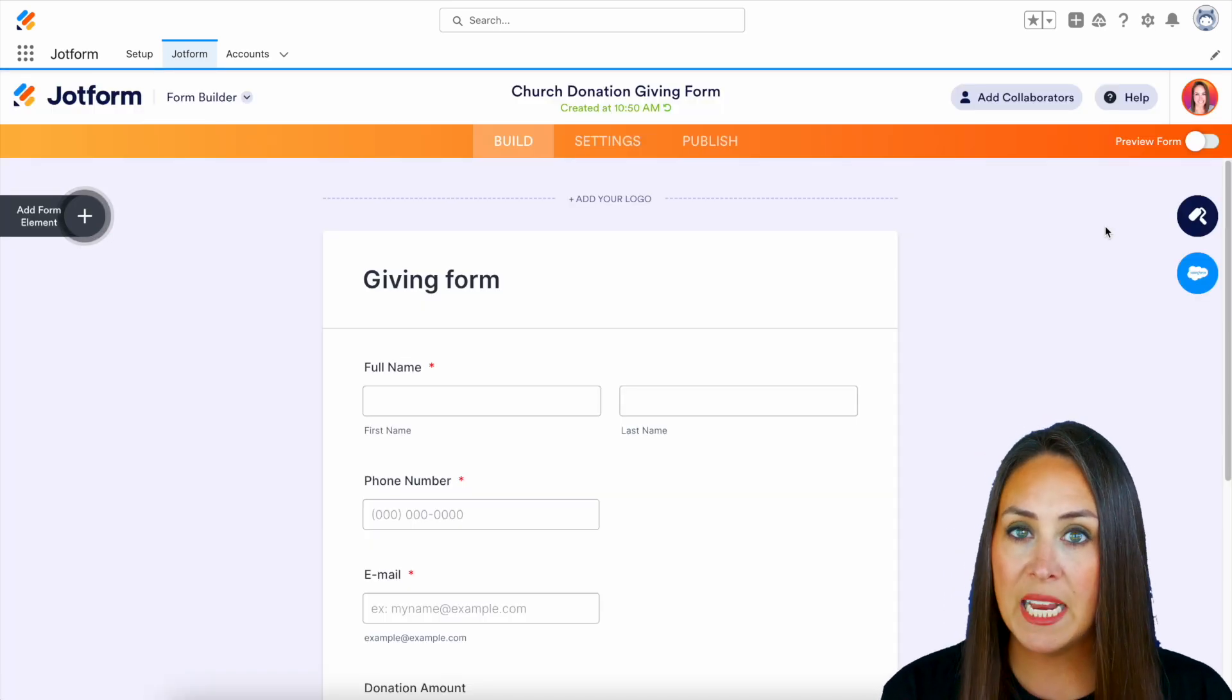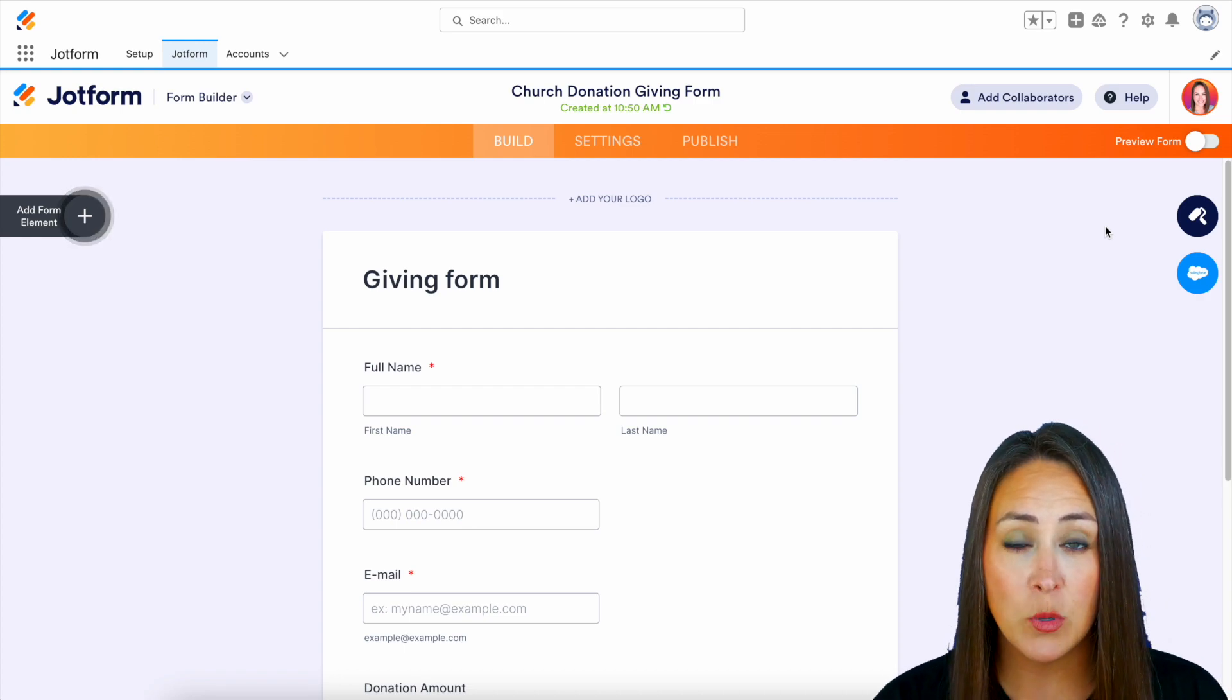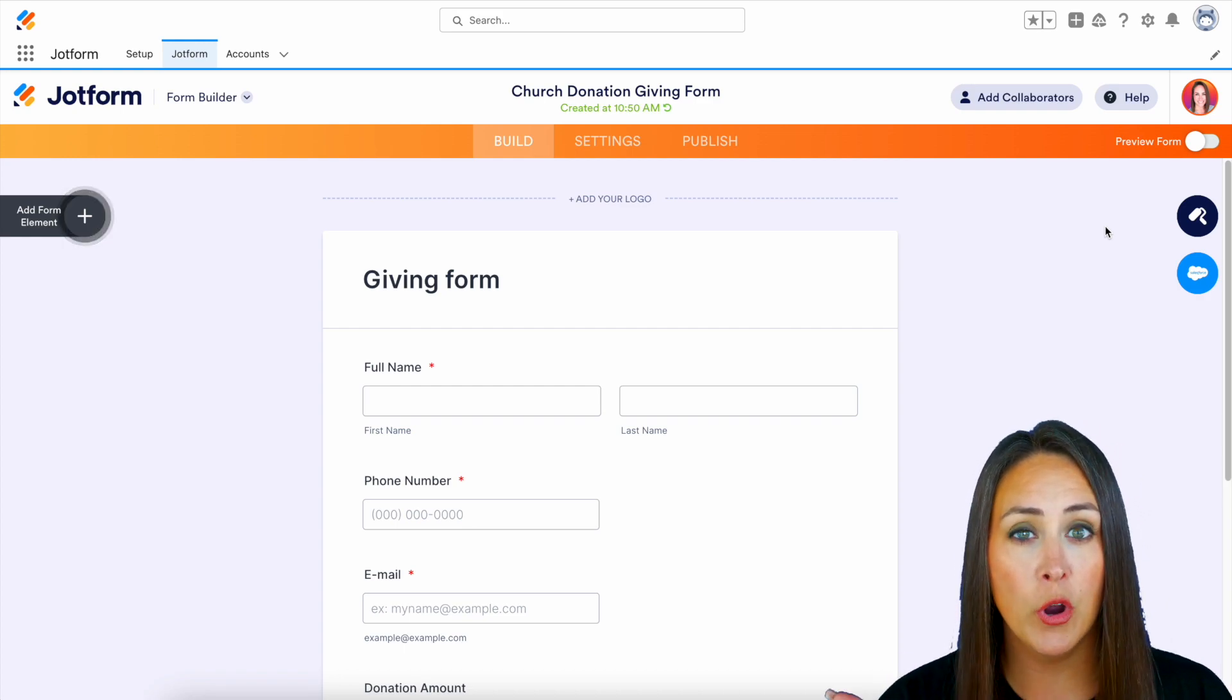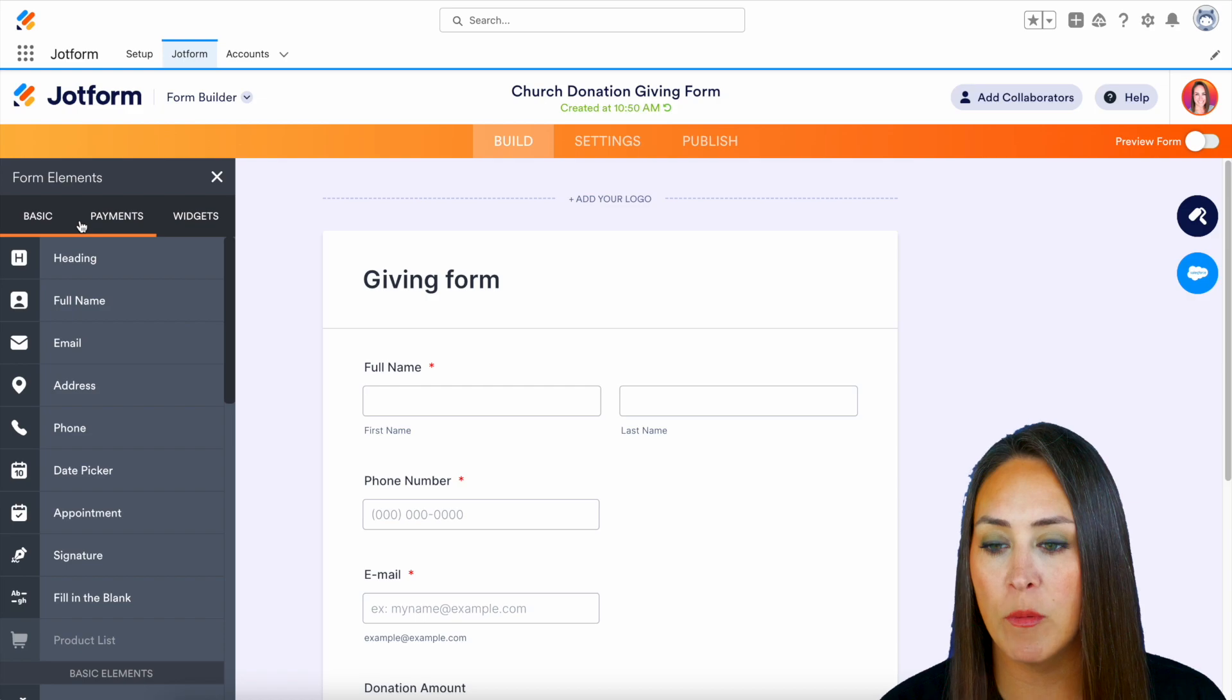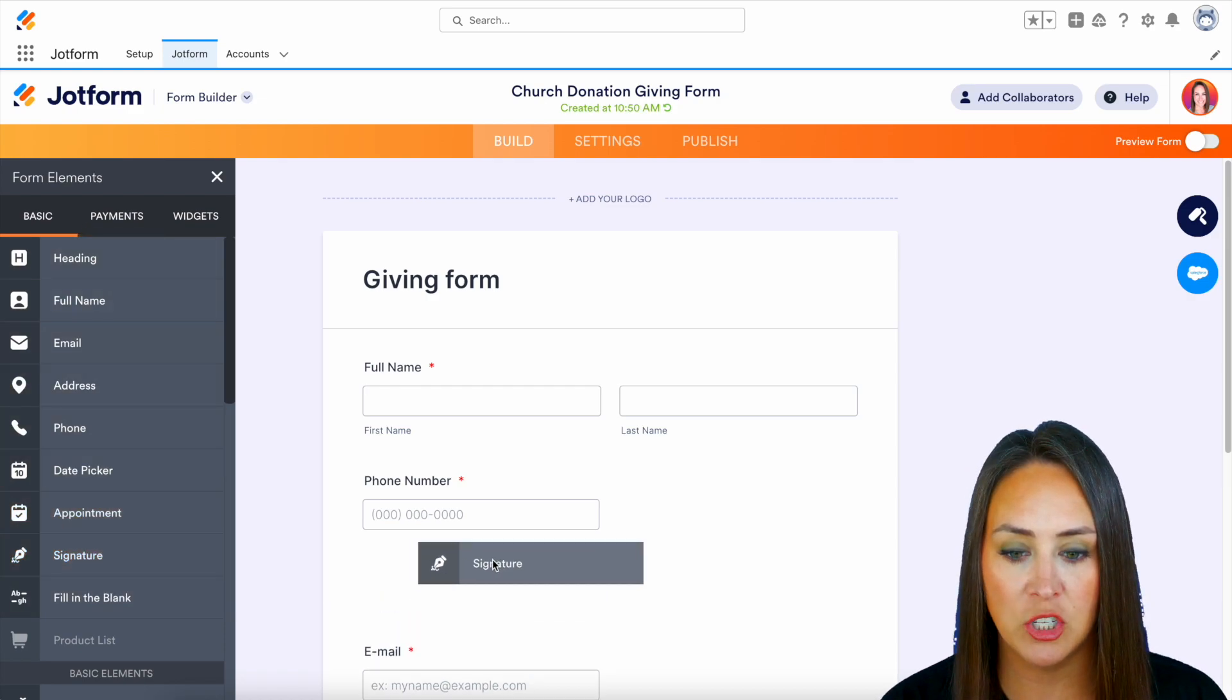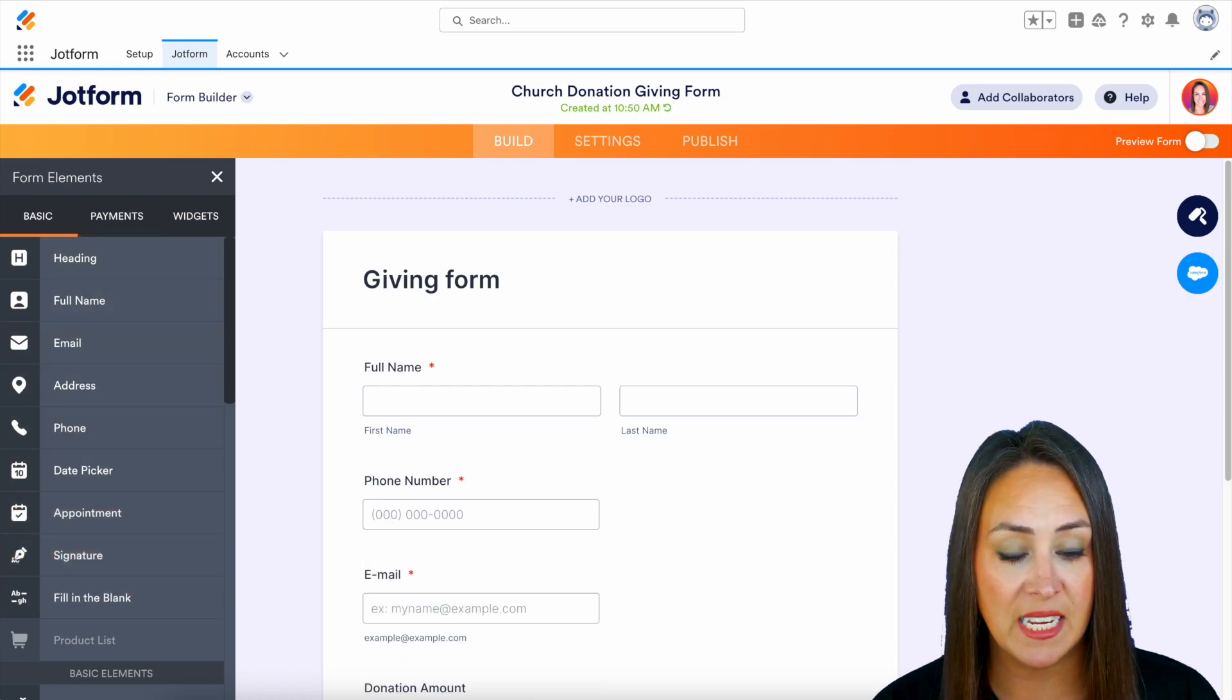Now, if there's anything on this form that is missing that you would like to add a form field for, over on the left-hand side, we can add a form element and then we can just click and drag in whatever is needed.